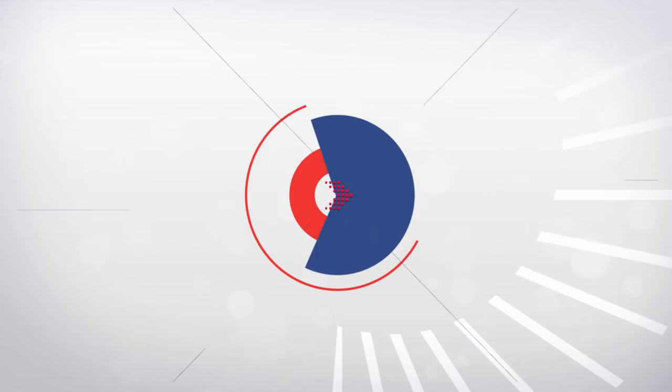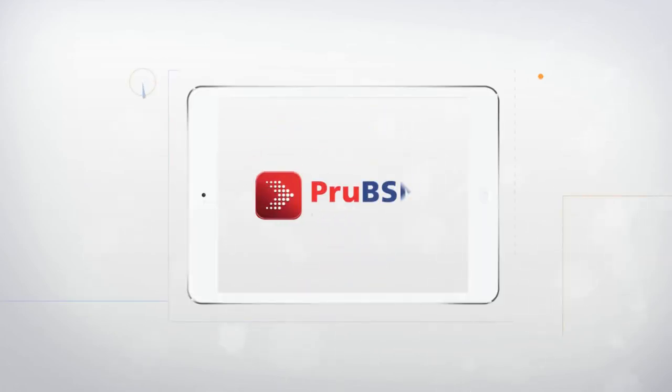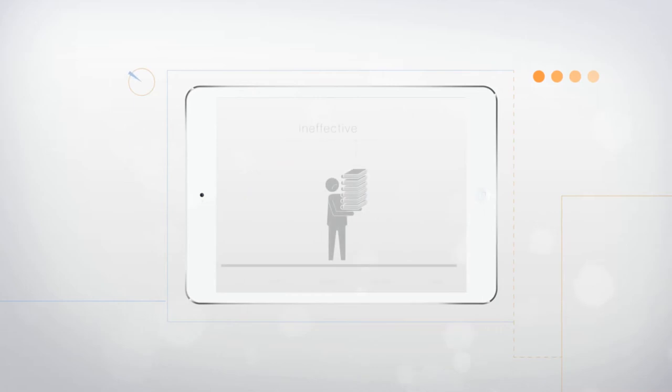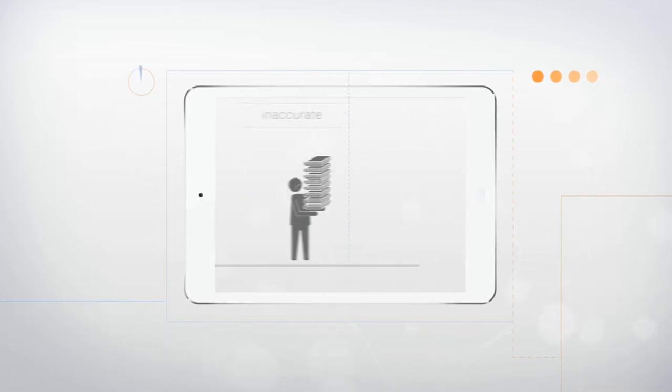Introducing a revolutionary app personalized to each agent that will change the way you do business. Now you can leave the office with just one device.